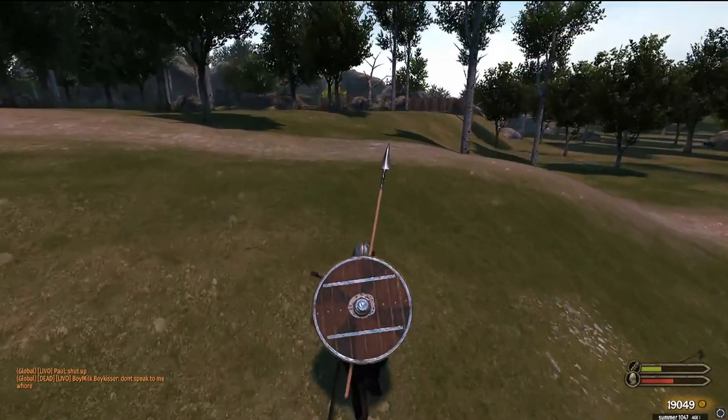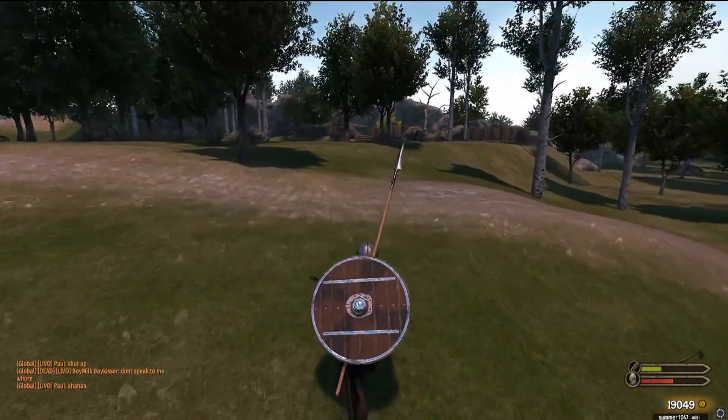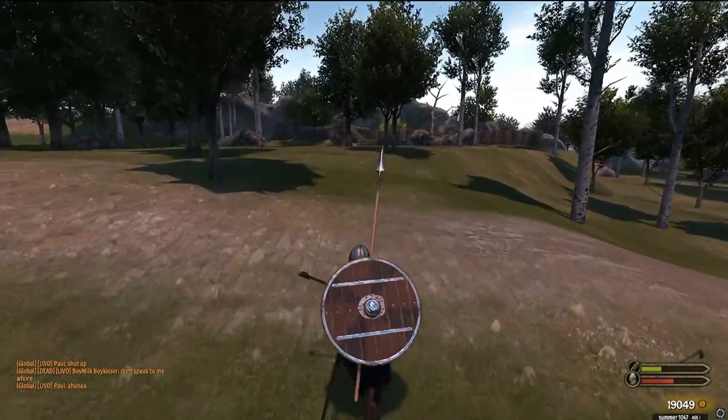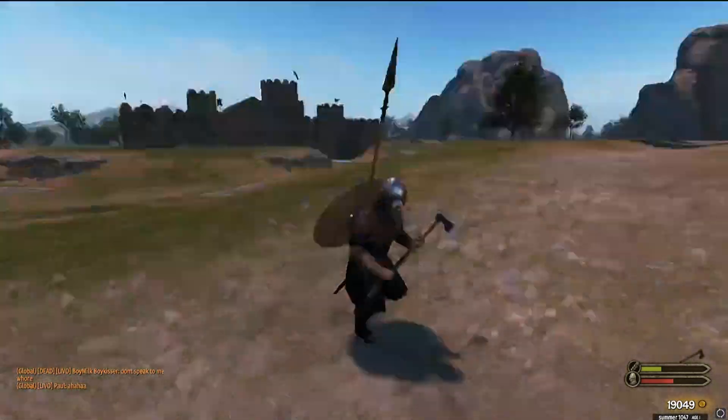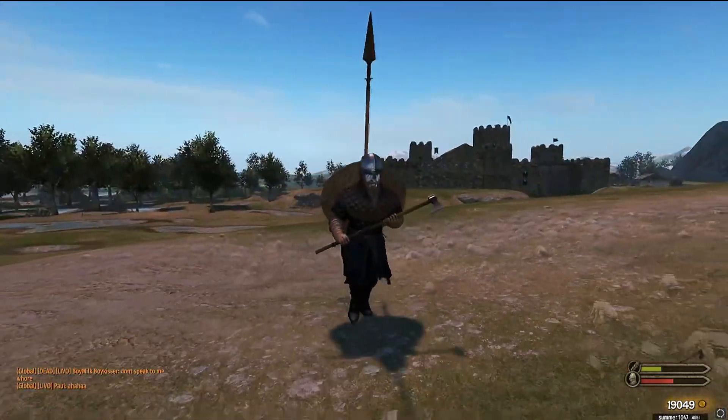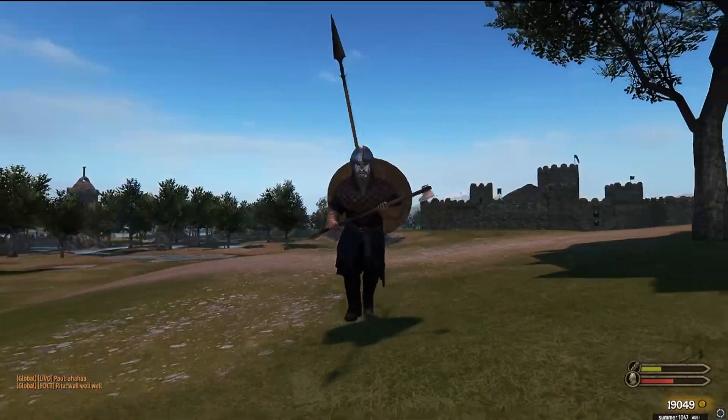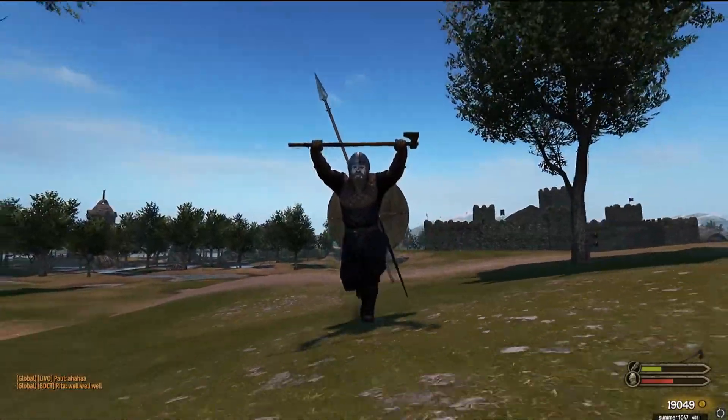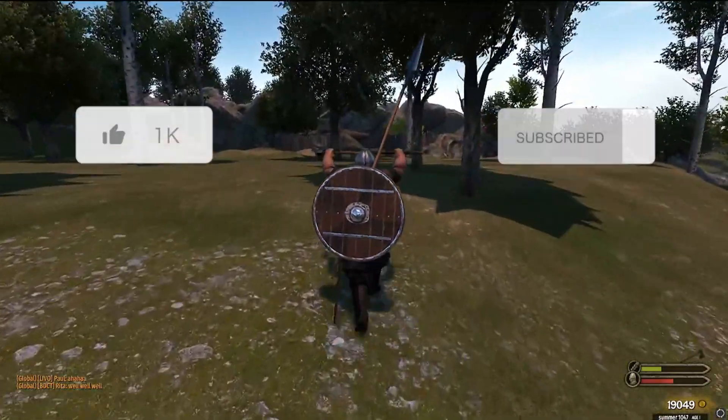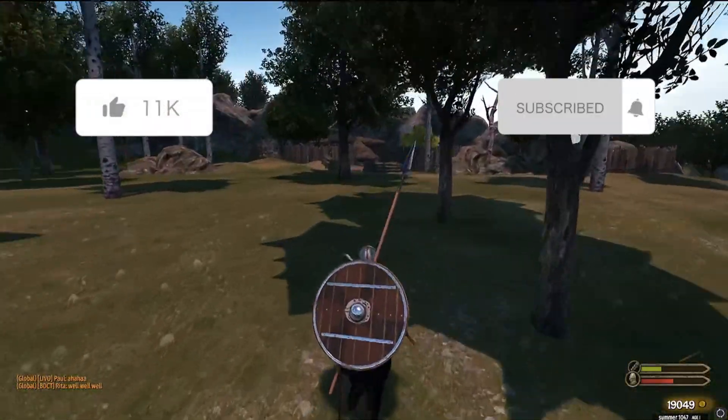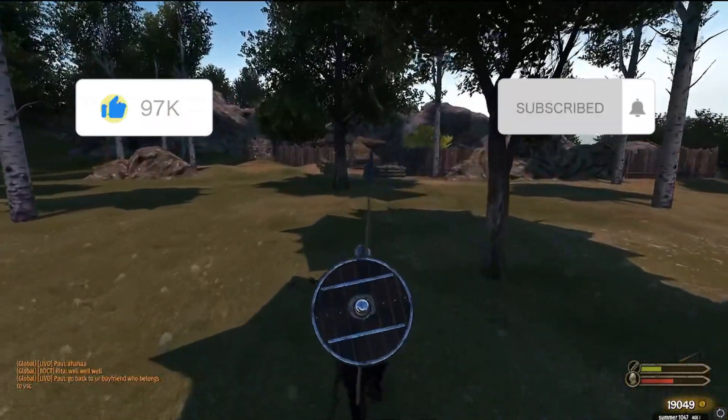And that right there is how you download Persistent Bannerlord and how you're able to play. I hope the video helped you. If it did, hit that like button and subscribe, and hope to see you soon. Peace.